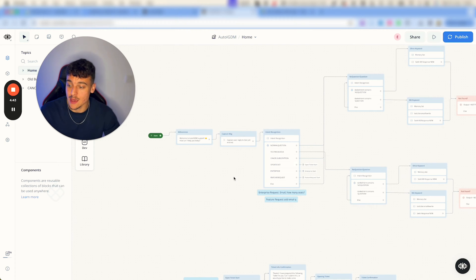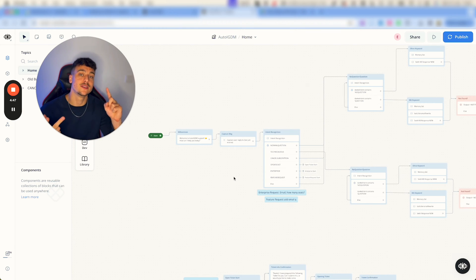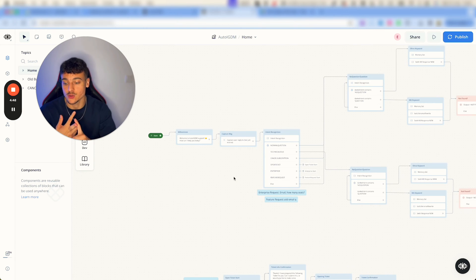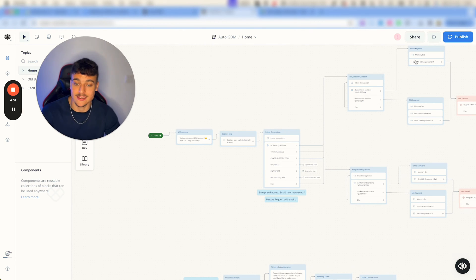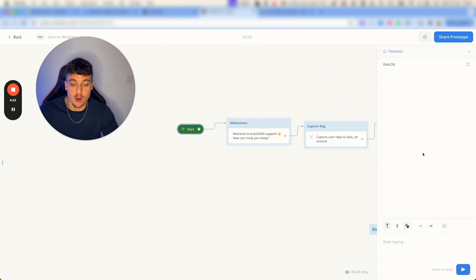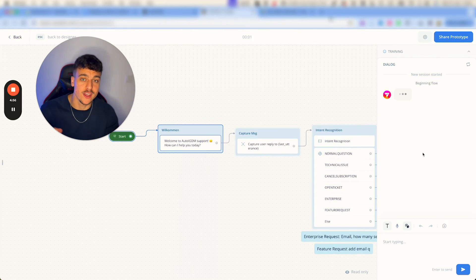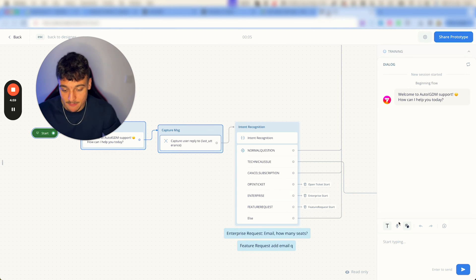We are able to answer questions, we're able to open tickets, we're able to take enterprise requests, and we're able to submit feature requests. Now I'm just going to show you guys a quick demo before I walk you through roughly what this does and what you need to adjust if you're using this on your end.